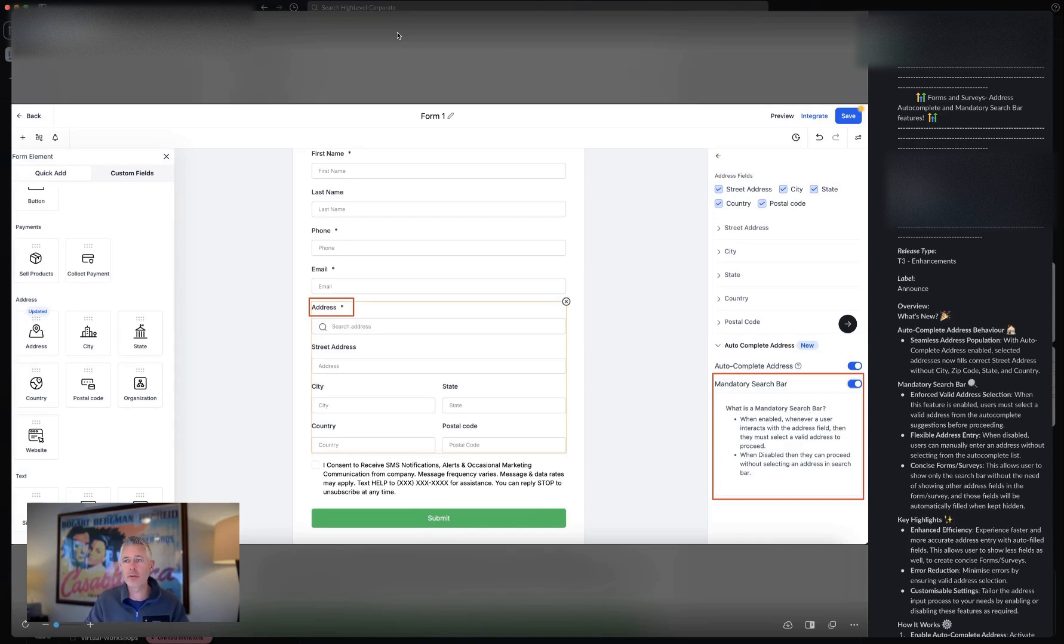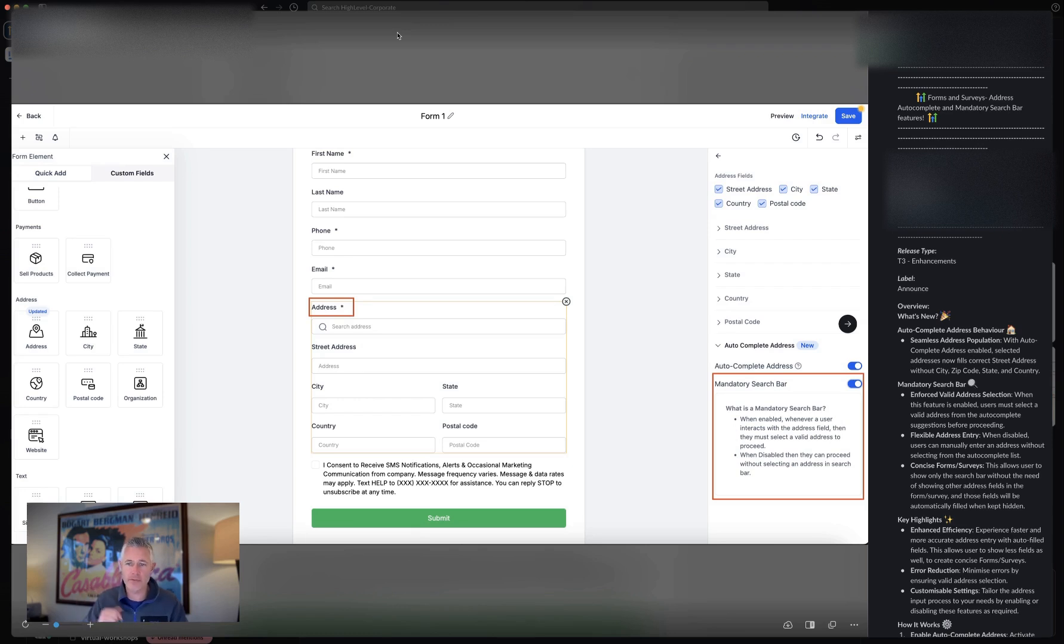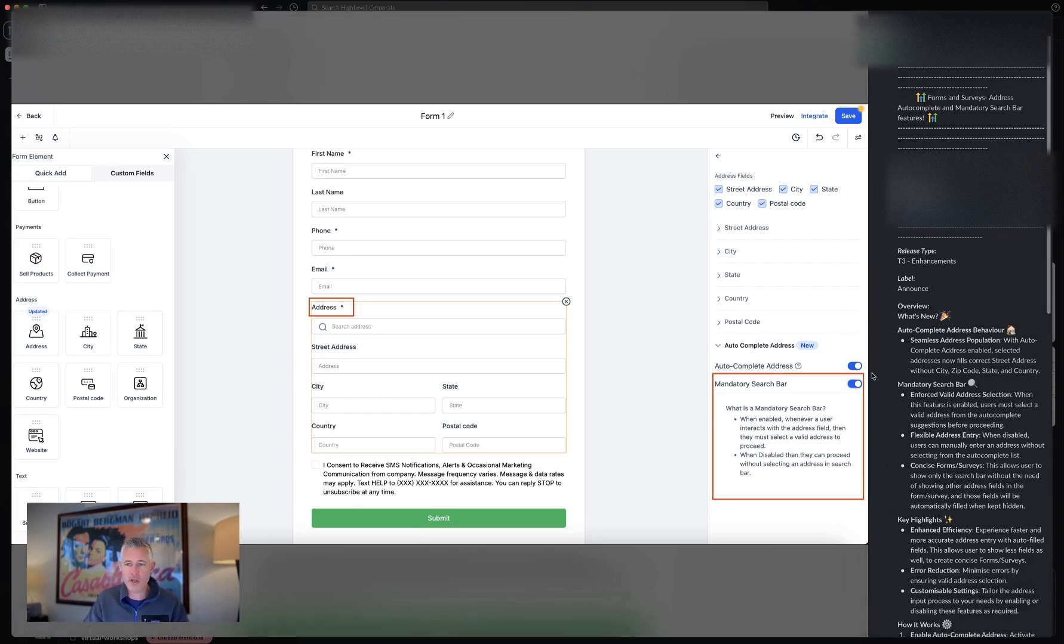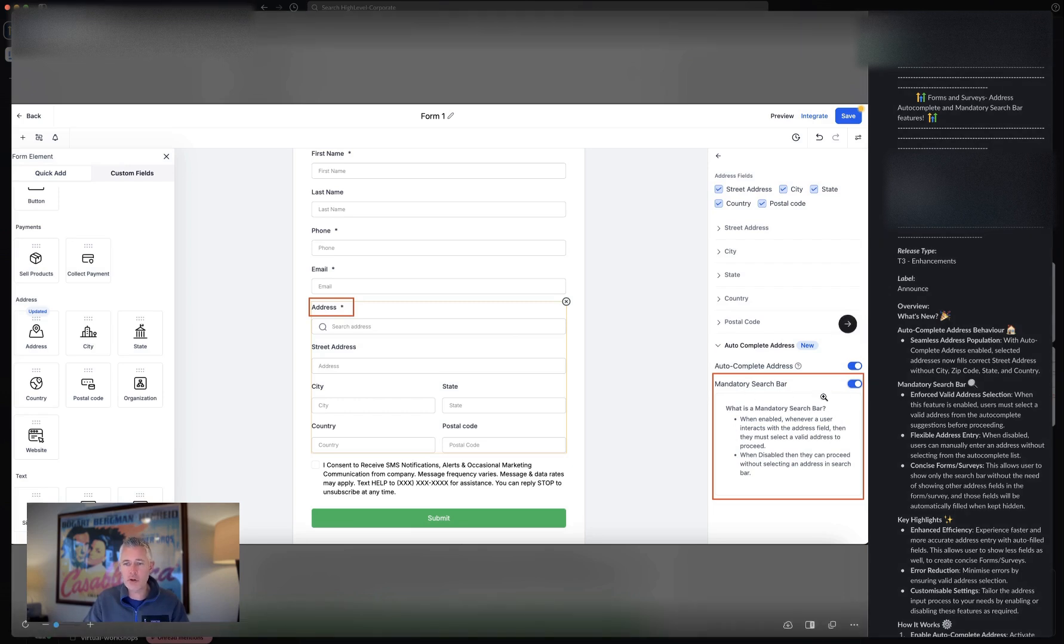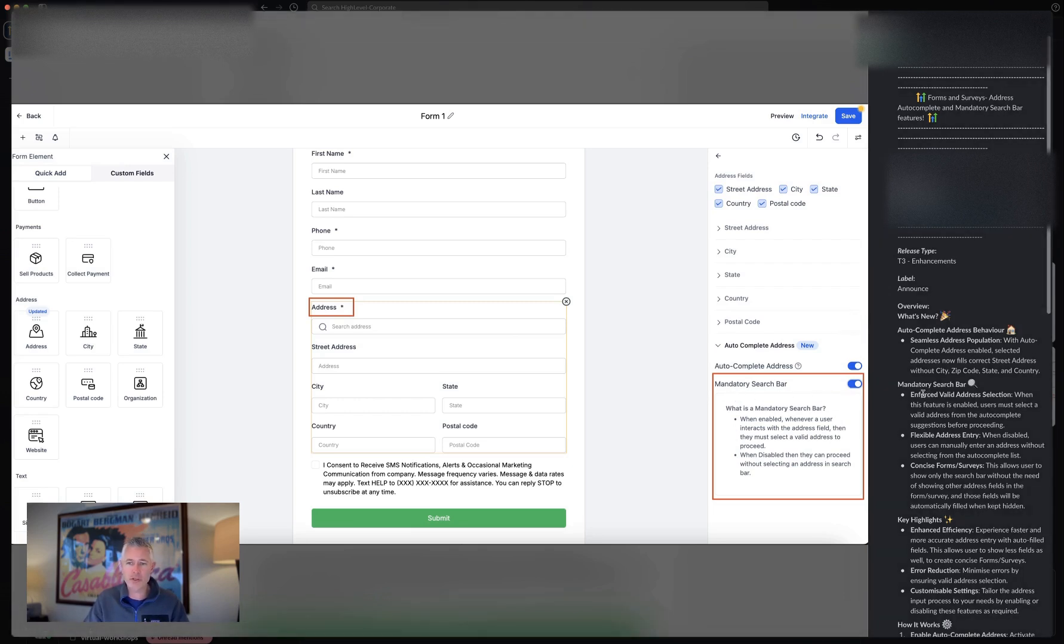We have the address autocomplete and mandatory search bar features are live. First up, you can see right here with address autocomplete, you can also then turn on right here mandatory search bar.